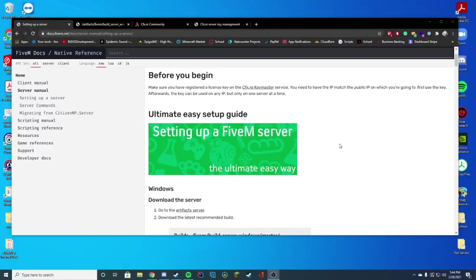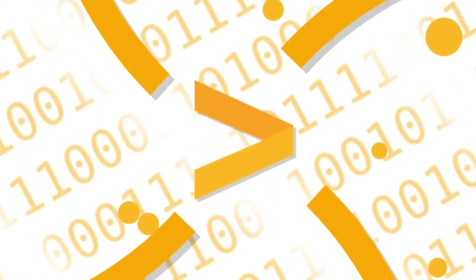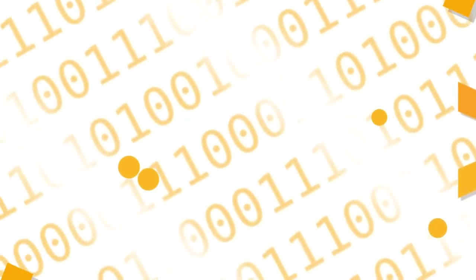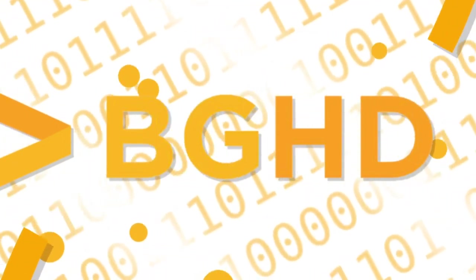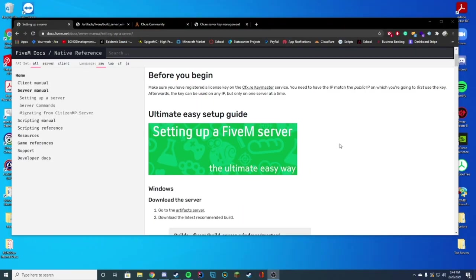Hello everyone, welcome back to today's video. Today we will be creating an ESX server. If you don't know what this is, it is the framework for RP on FiveM. Most servers use it. It adds jobs, money, and all that good stuff.